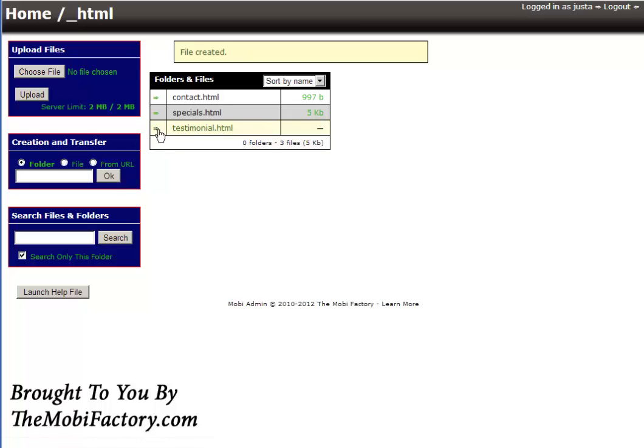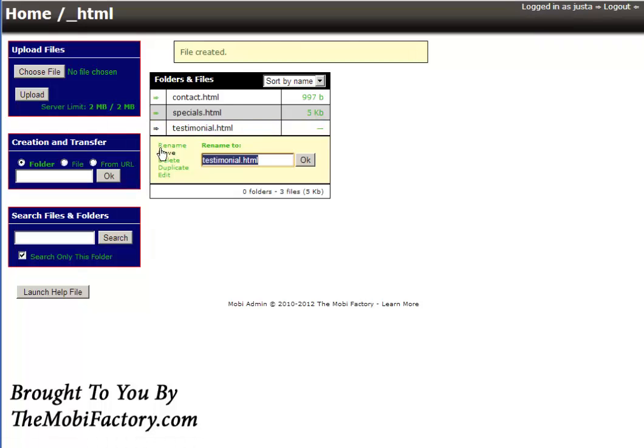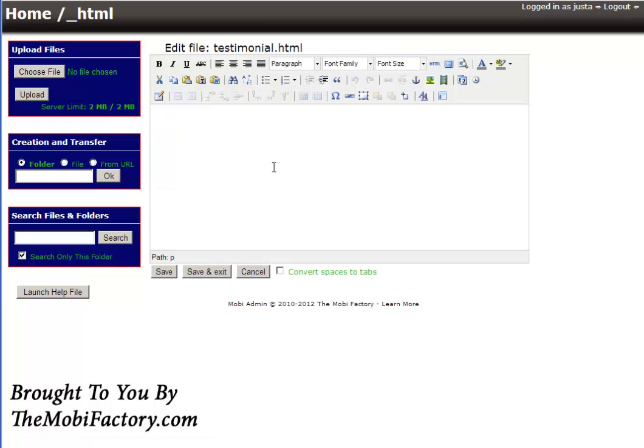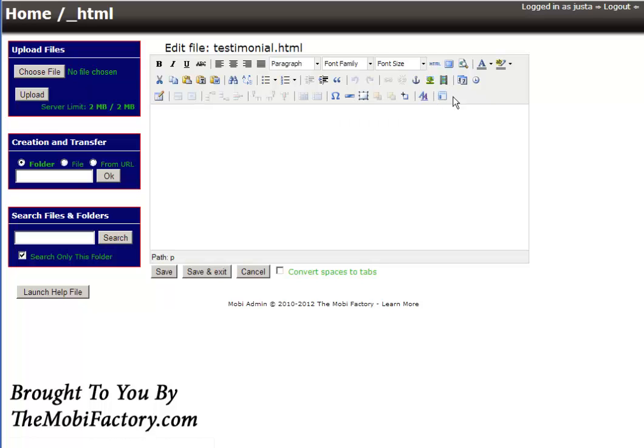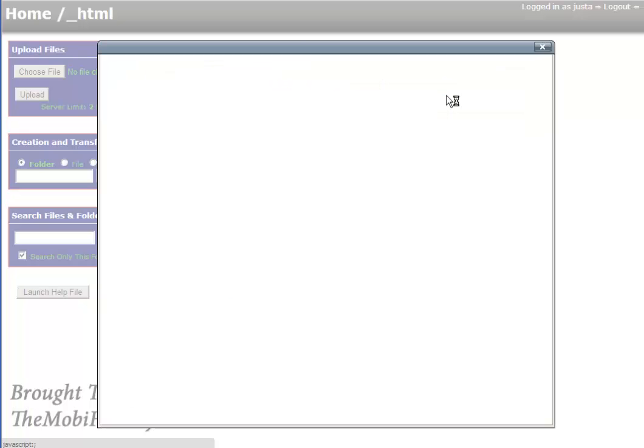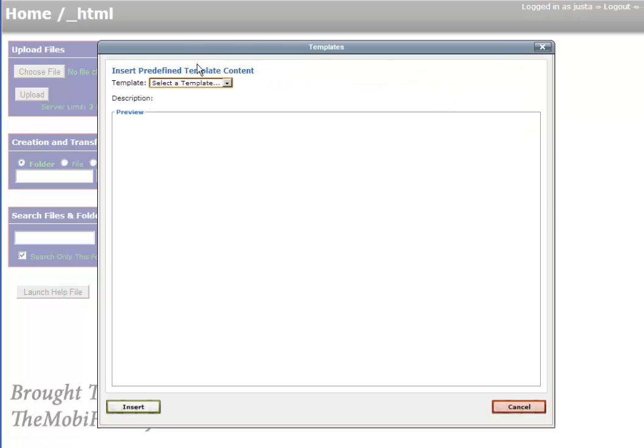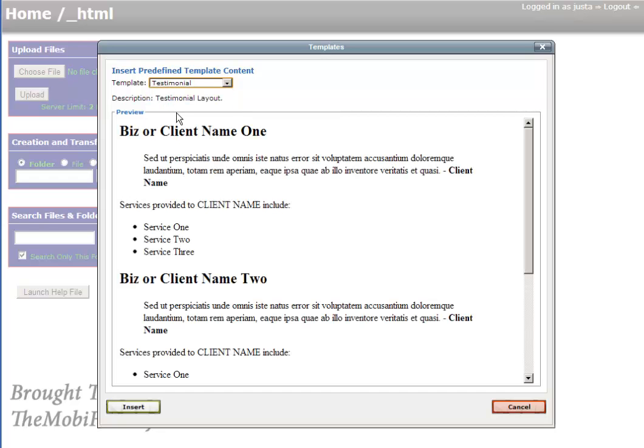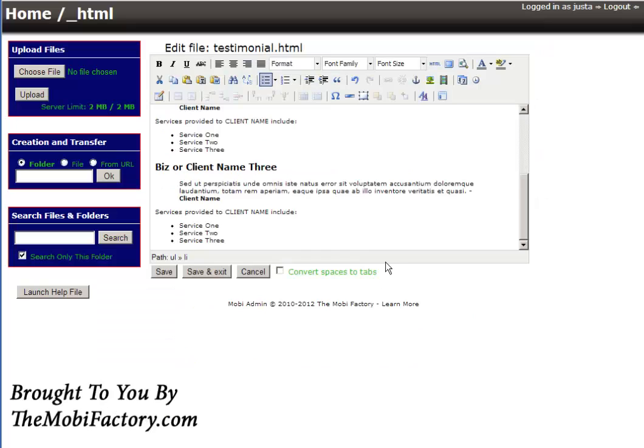I create my file and there it is. At the moment it is totally blank. Let's go ahead and edit it. Notice nothing's there. Now there's a little button here, insert predefined template. So we'll click on it. Like I said, there's only a few things here right now. Testimonial. Boom, it's there. Insert it.